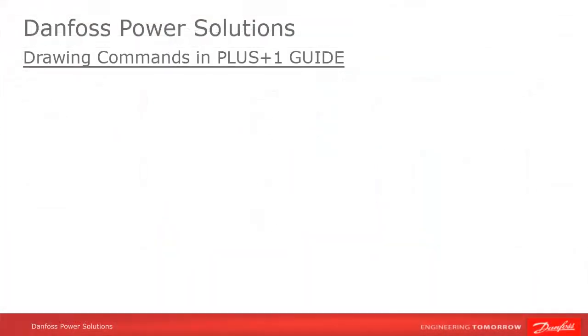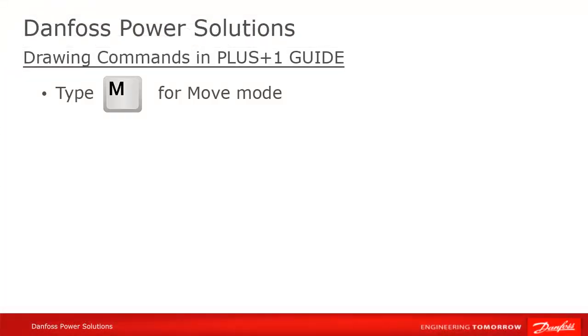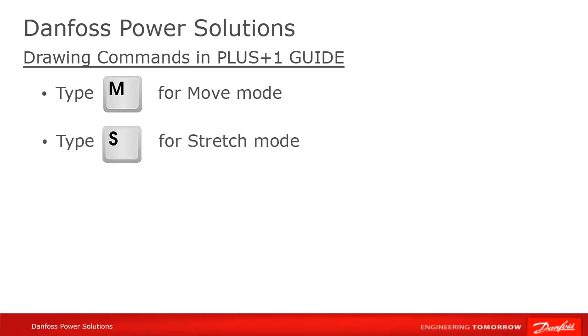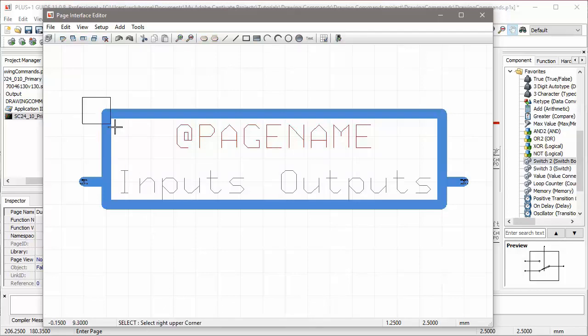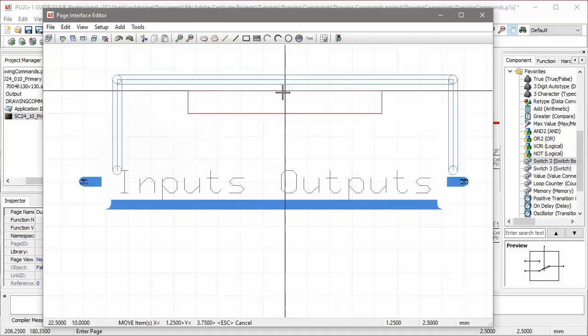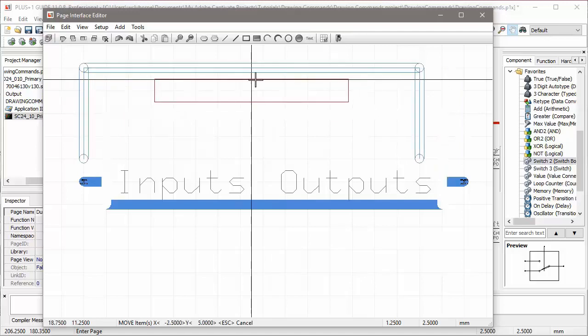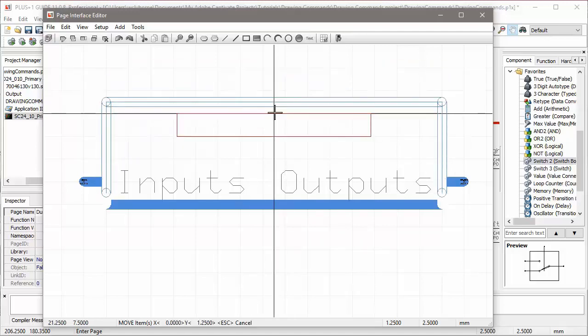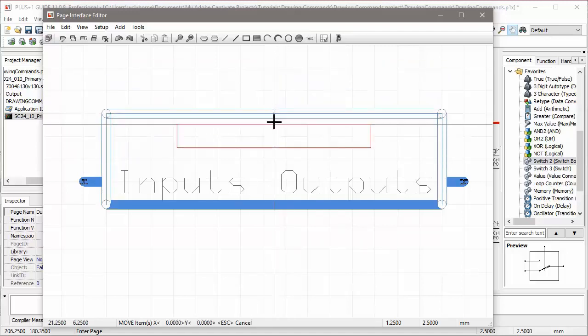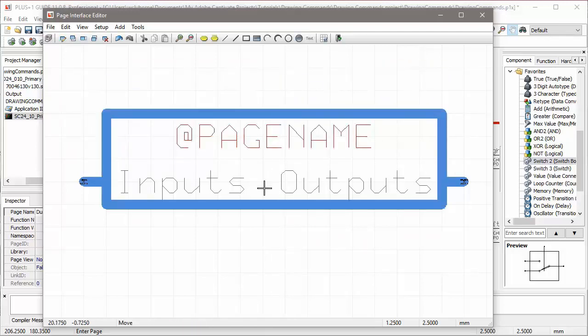Type M puts us in Move mode, and likewise S puts us in Stretch mode. They are very similar and allow you to reposition elements on your drawing area. The difference between them is that Move will move all of any object of which you've selected even a part, whereas Stretch will leave the unselected parts of the object anchored.